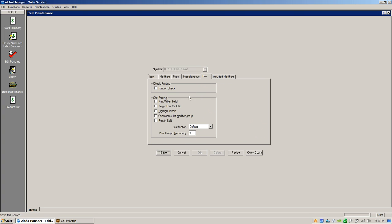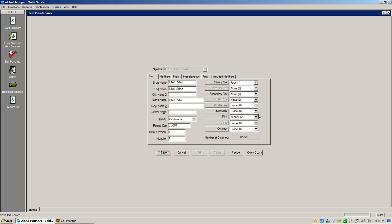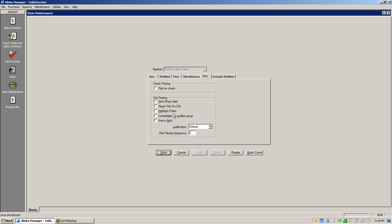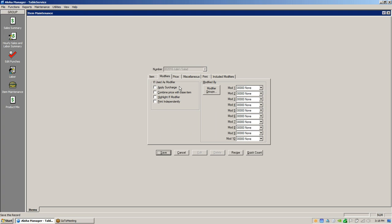The print tab is for printing on the guest check as well as on the kitchen or bar printer. If you wanted to hold items but still have them print, you can configure that. Never print on chit — if you flag that, it will never print anywhere. This overrides the default printer group setting, and this is the hierarchy: it overrides the highlight-if-item setting in conjunction with your printer setup.